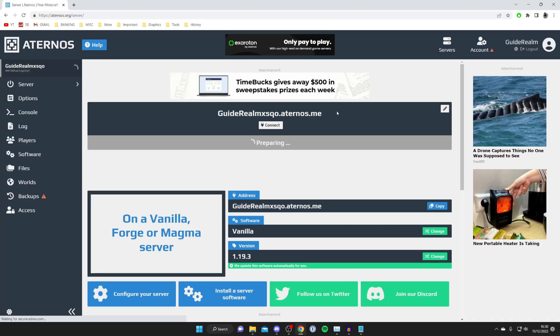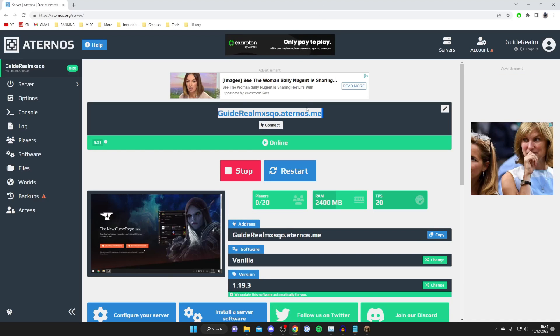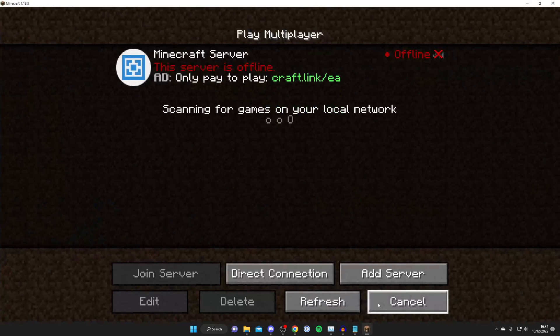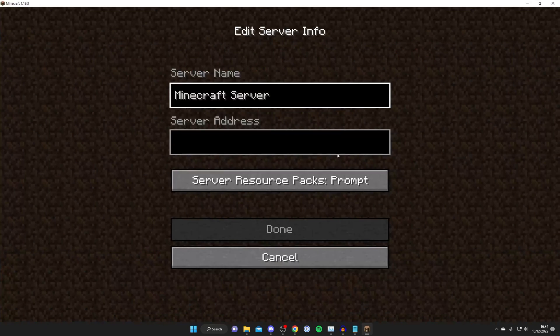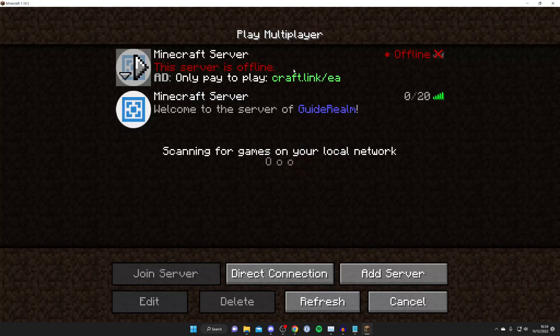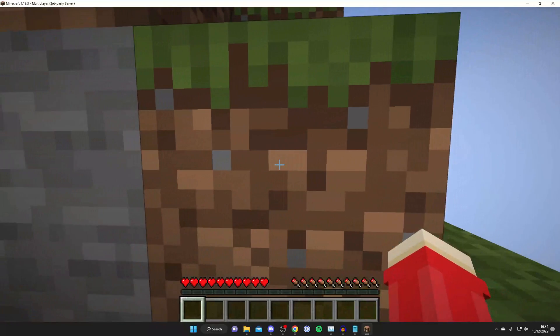So all you need to do is sit back and relax, and the server is now online. Then all you want to do is copy the URL or IP, go to Minecraft, add it, and then we can join the server and check it out.